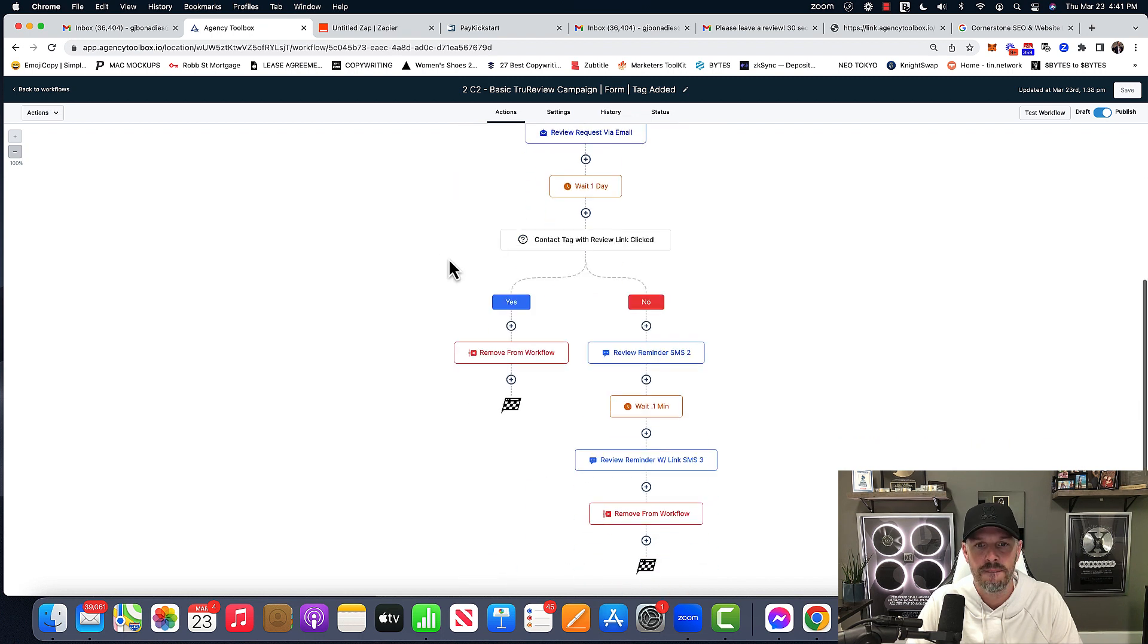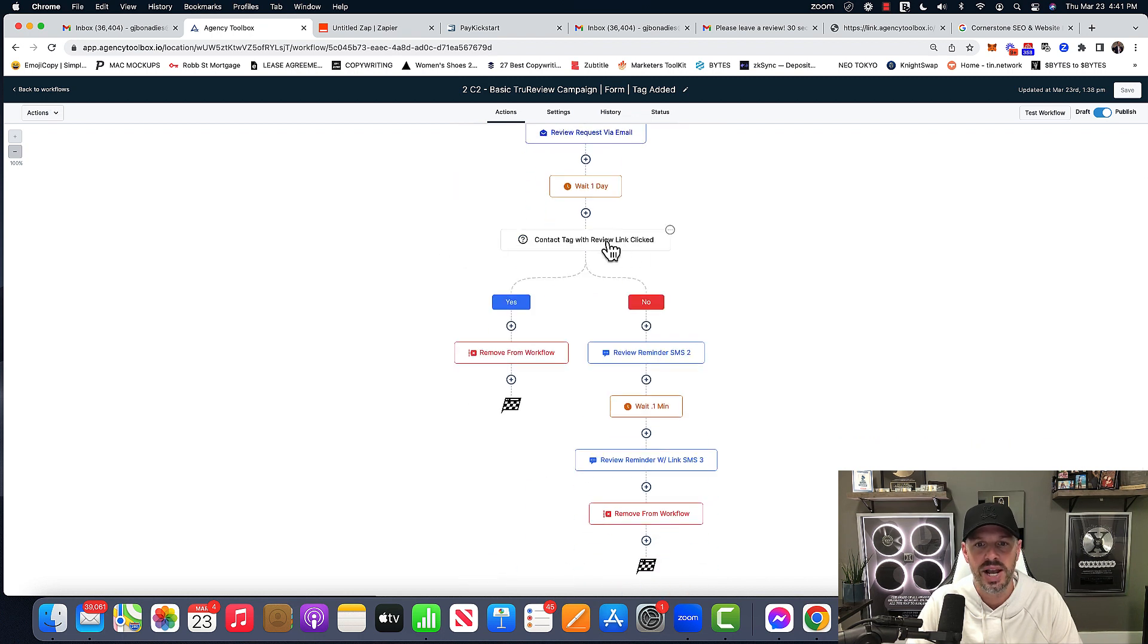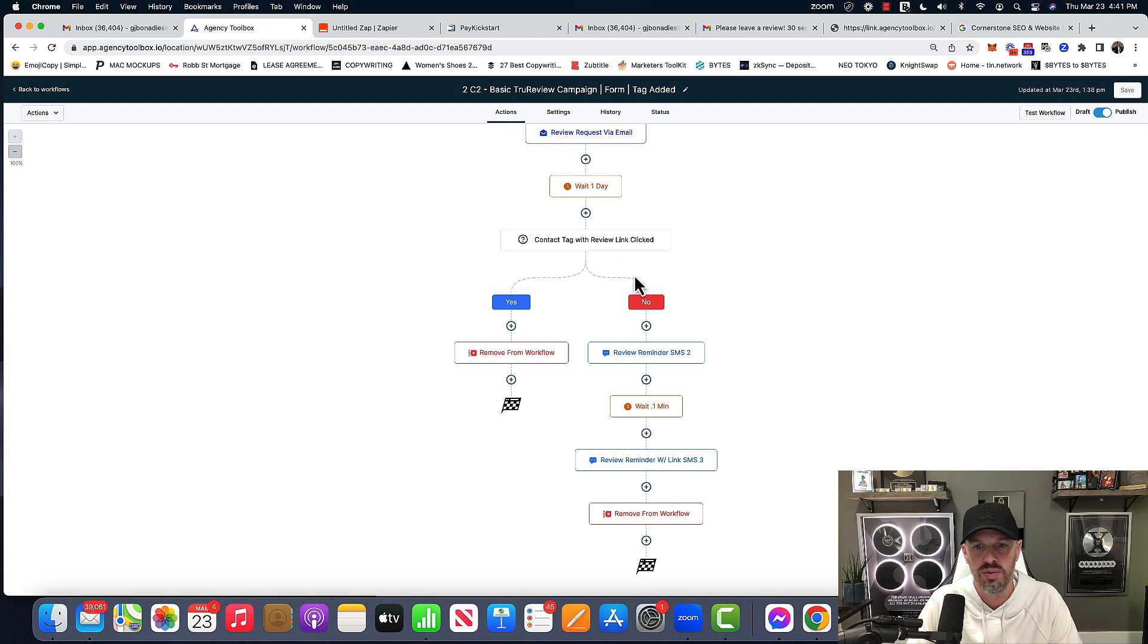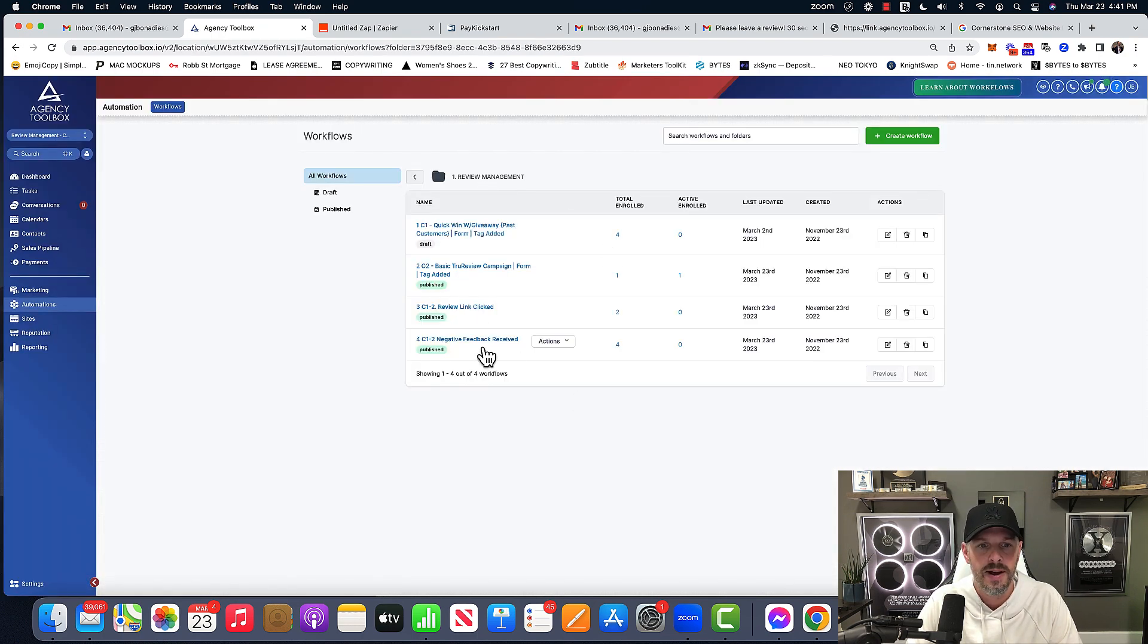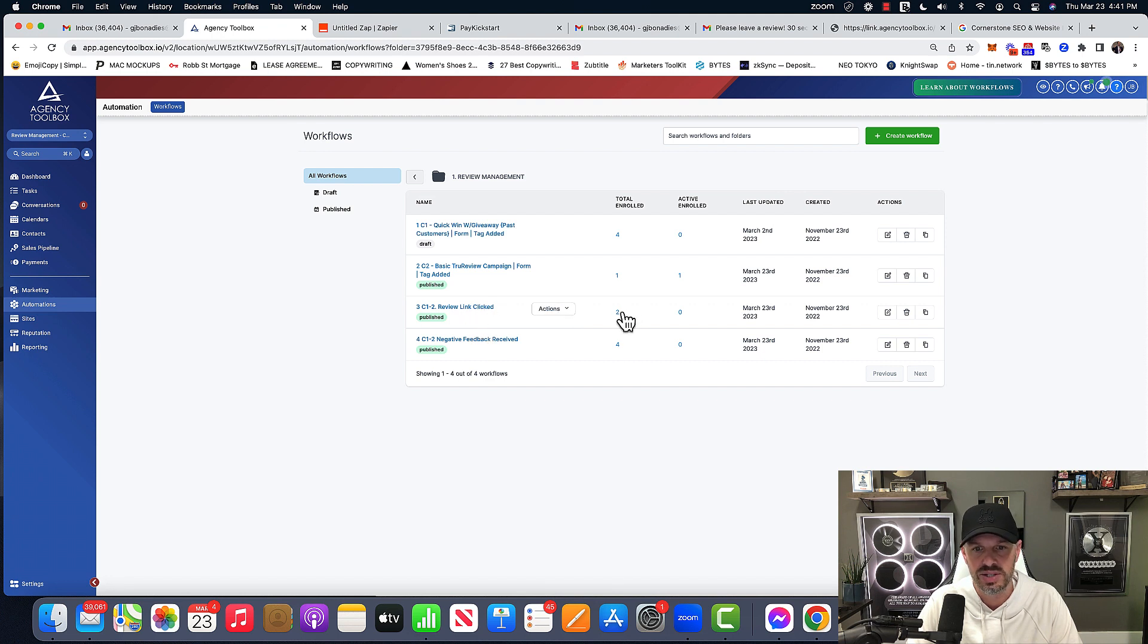Down here is just checking to see if the review link was clicked because of the trigger links. If yes, they get removed. If no, they're going to get another reminder, right? We don't want to bombard people with this. And then, so, review link clicked as you could see, and that's how it would work.